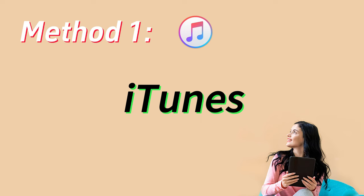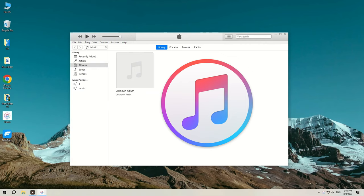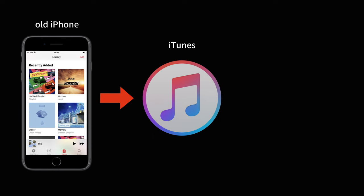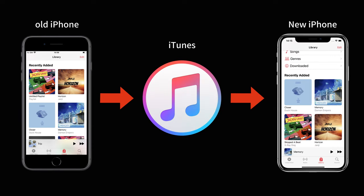The first method we're going to use is iTunes. As the official app used to manage all music and media files for Apple users, it's still a reliable tool to transfer music between two iPhones.